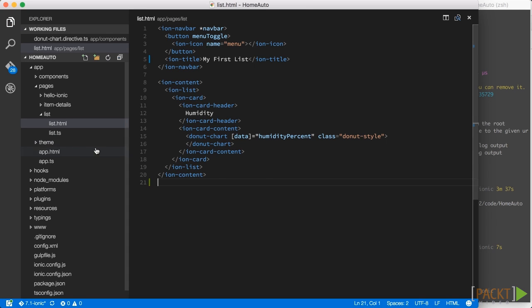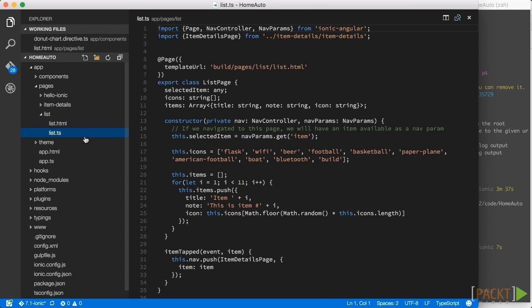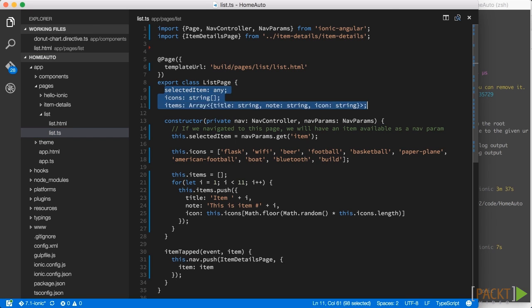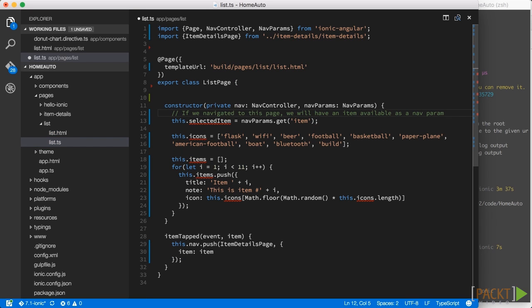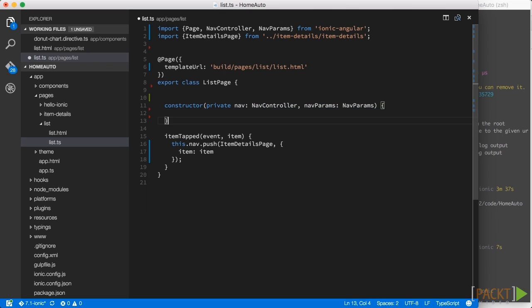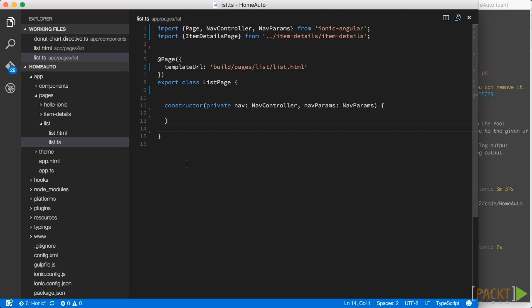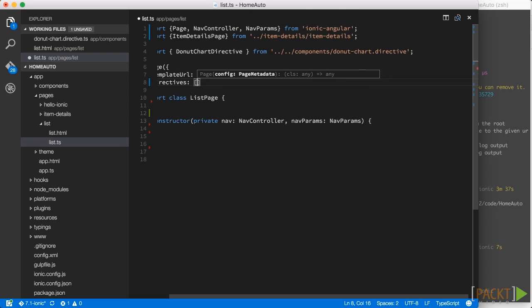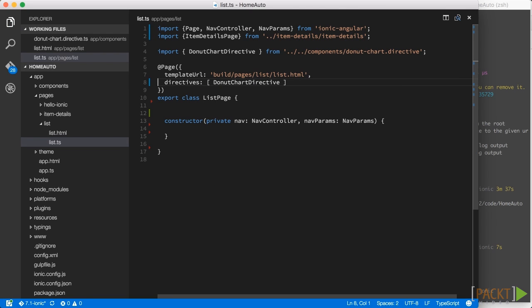Now finally let me open the page implementation here. And also here we simply remove everything because we don't need this one. And instead let's import our donut chart directive. Now we obviously also have to add it to the directives array just as usual.